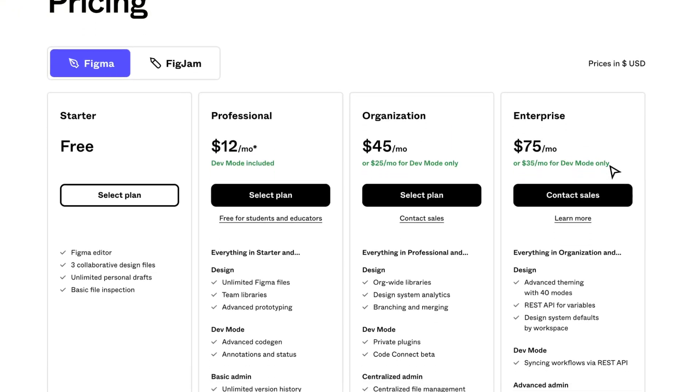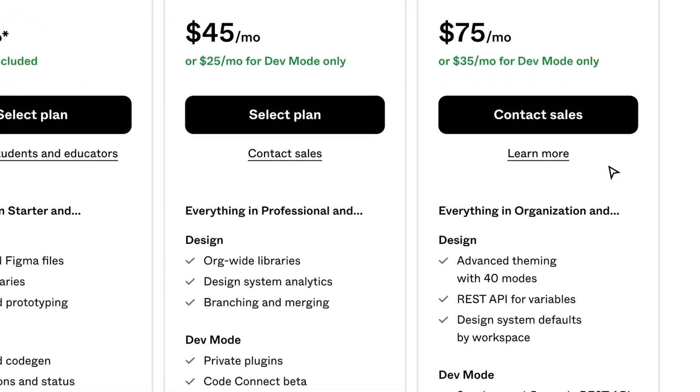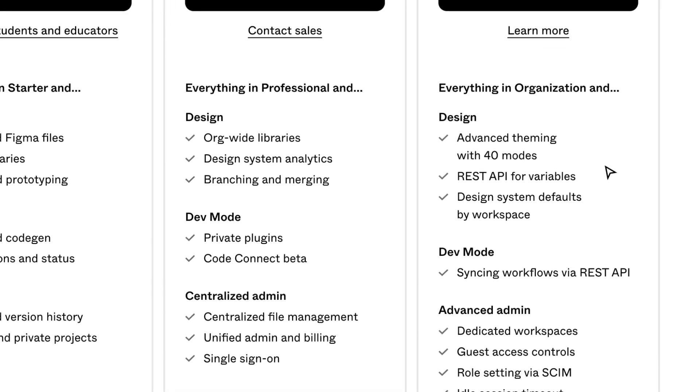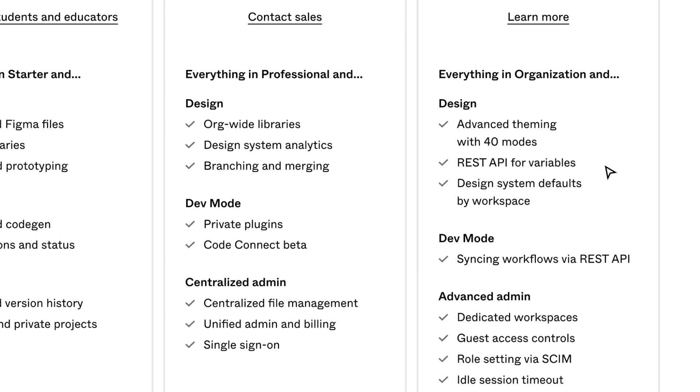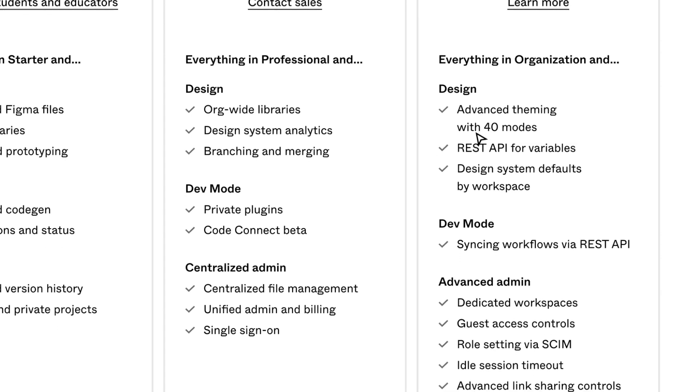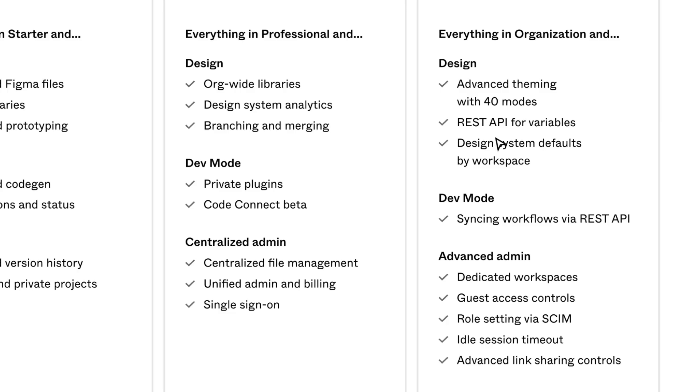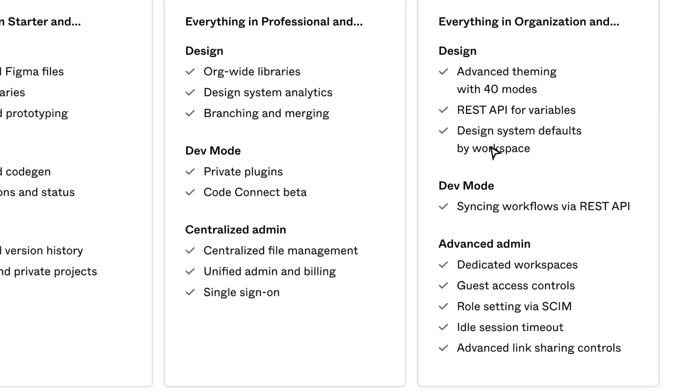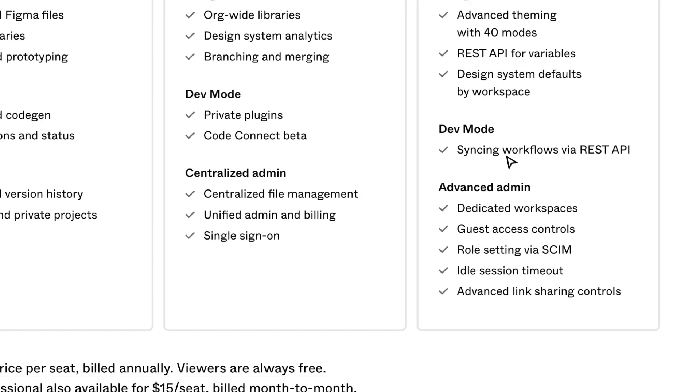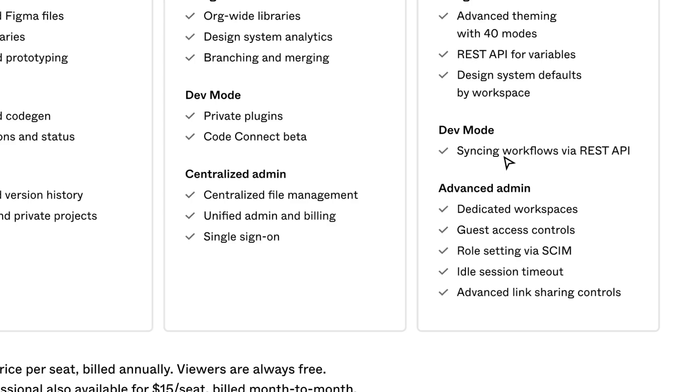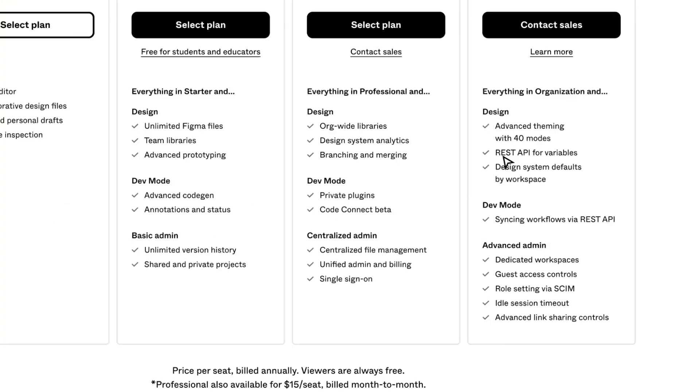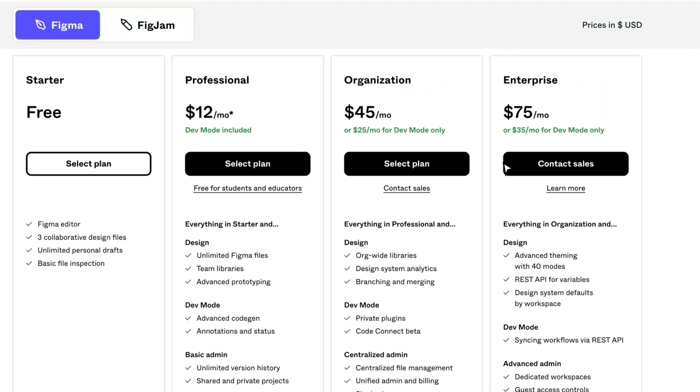The Enterprise plan is $75 per month and includes advanced theming with 40 modes, REST API for variables, design system defaults by workspace, syncing workplace via REST API, dedicated workspaces, guest access controls, role setting via SCIM, idle session timeout, and advanced link sharing controls.